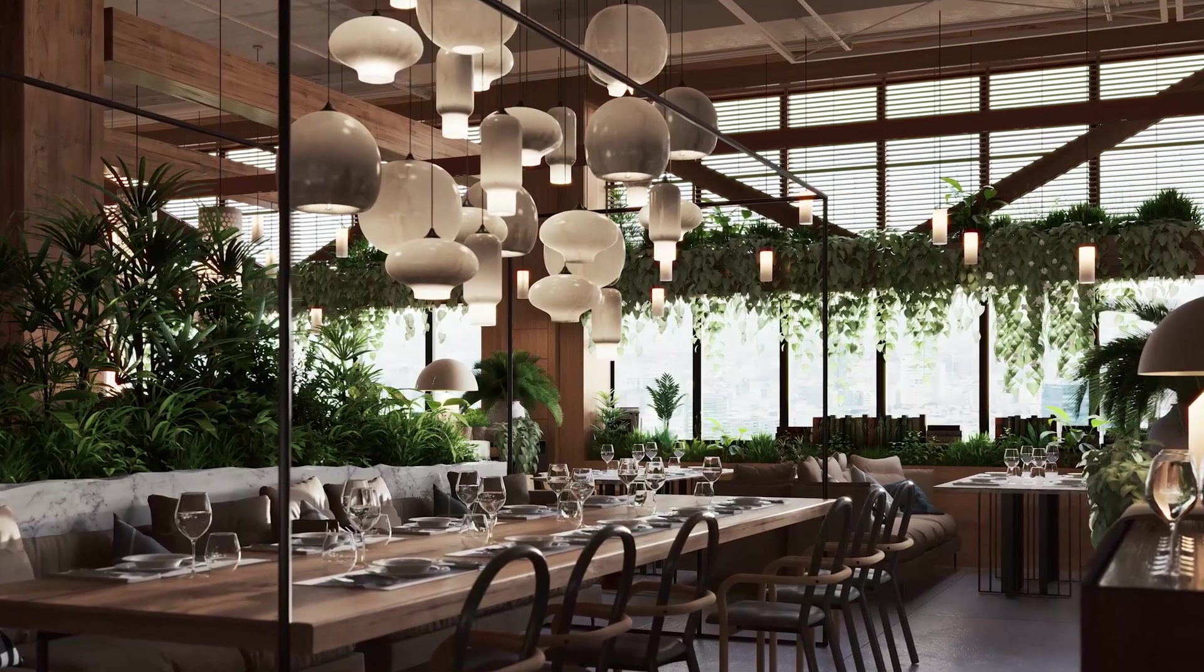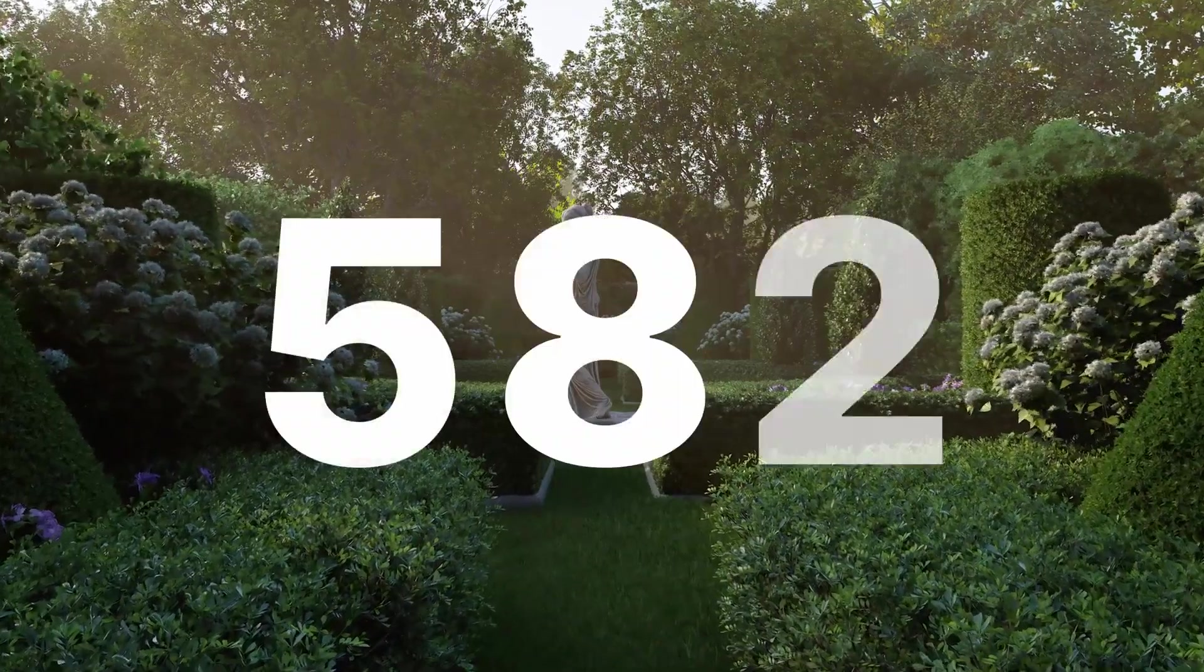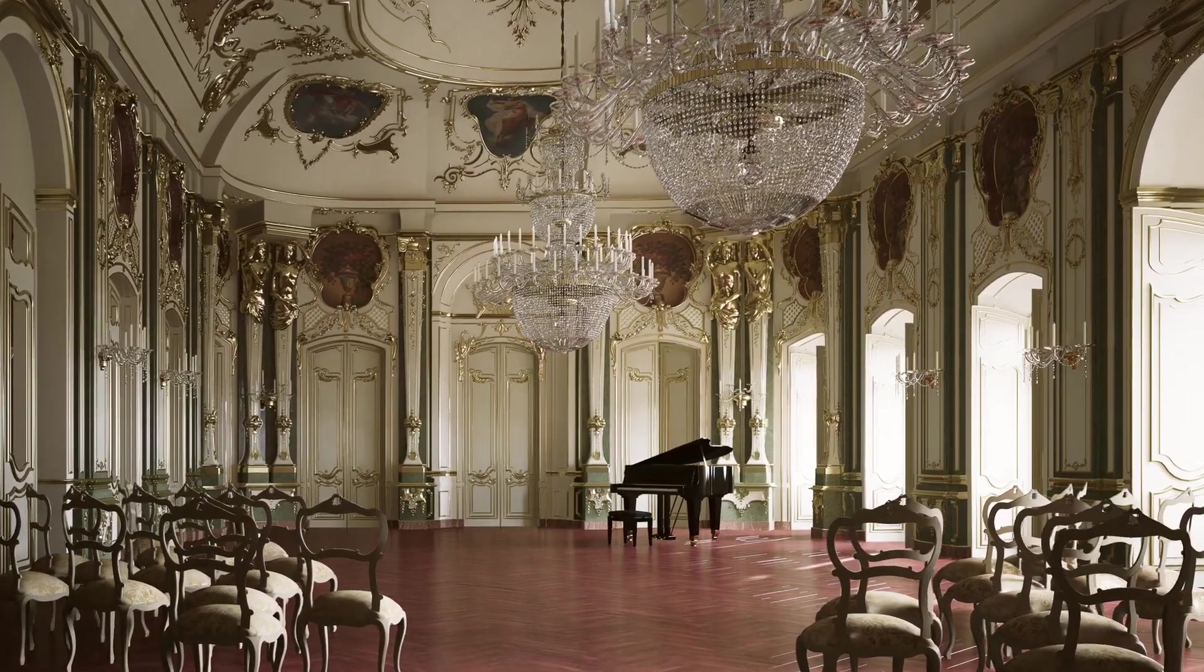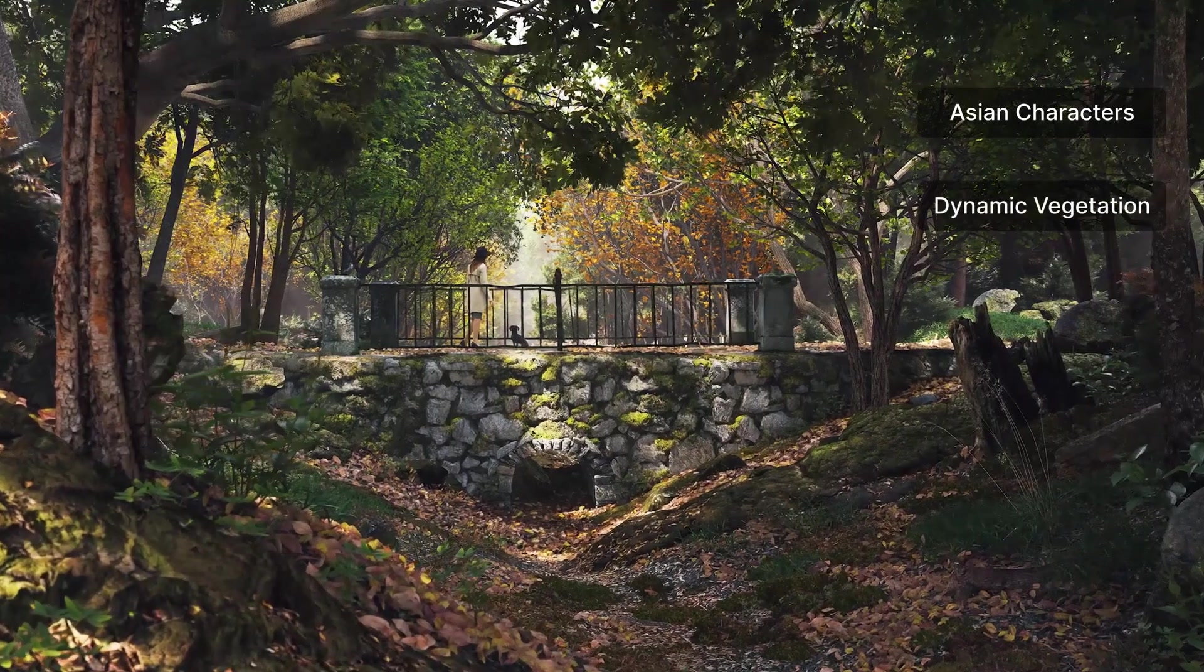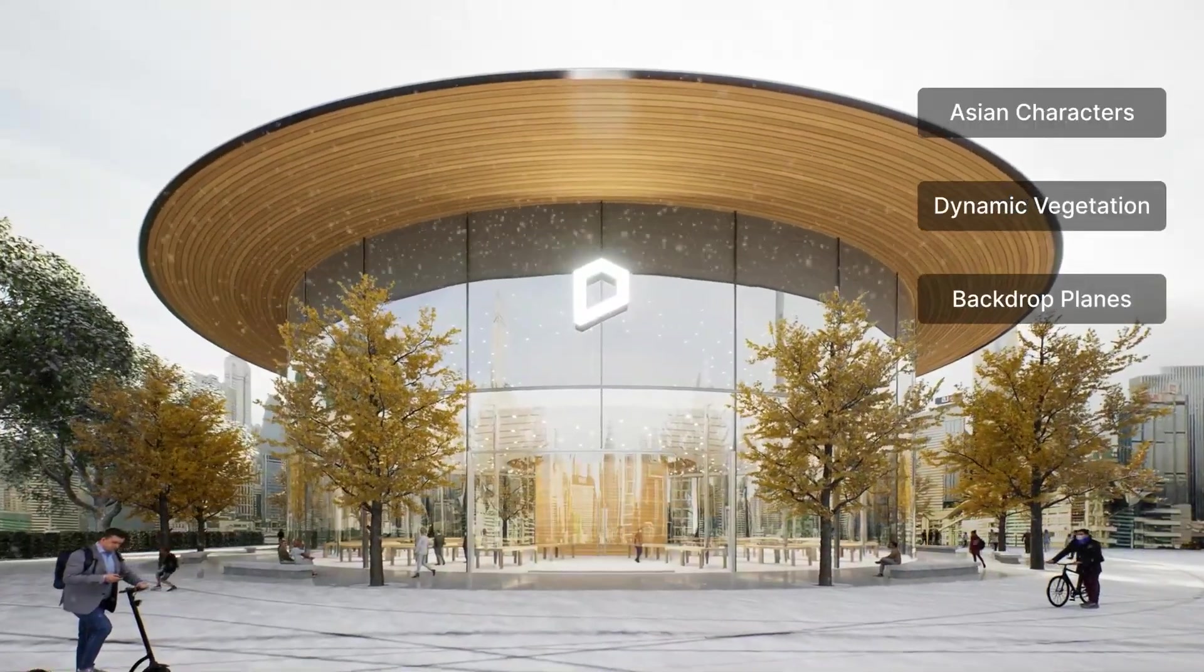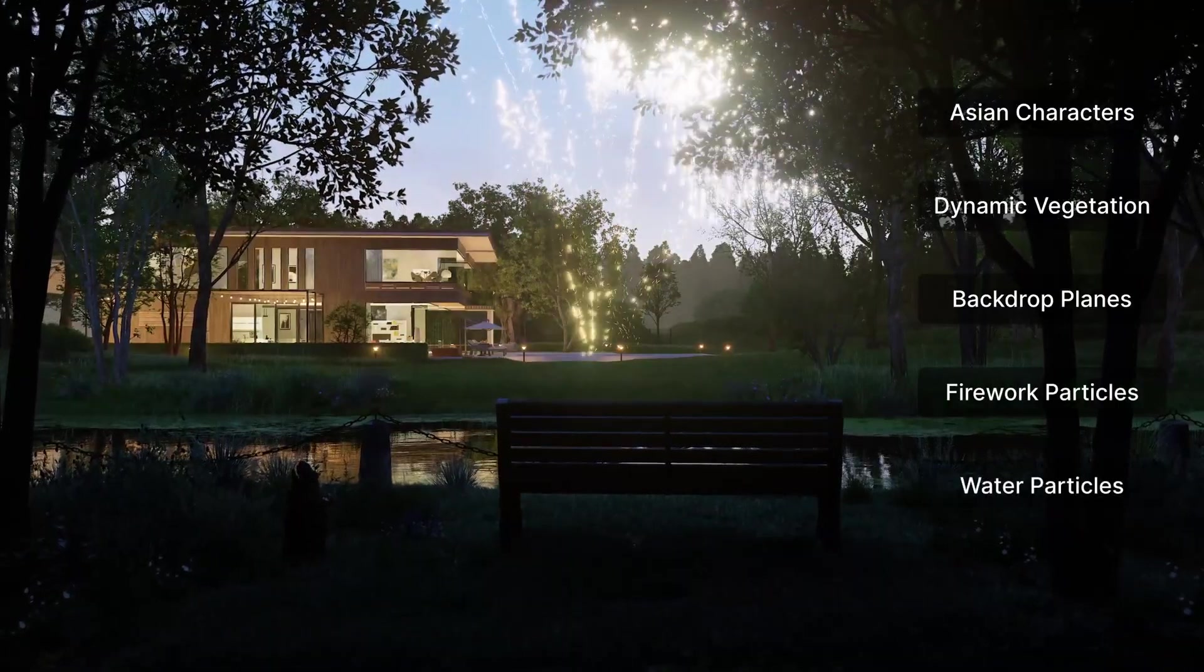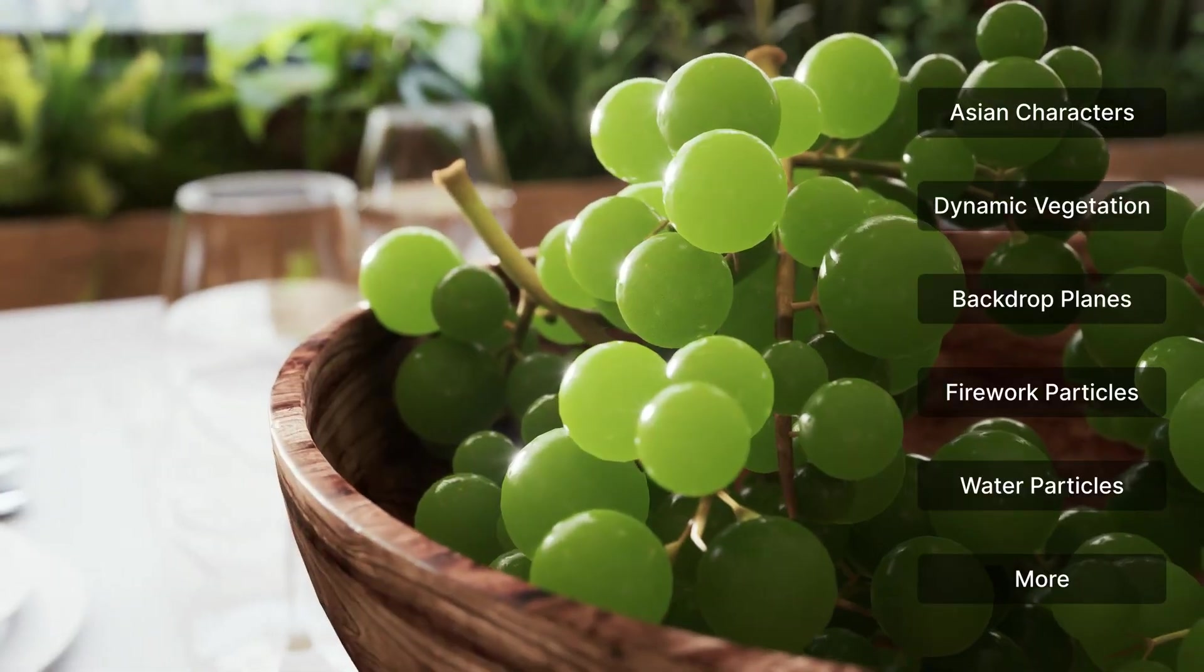D5 Asset Library Update. 582 new assets are released in D5 built-in library, including Asian characters, dynamic vegetation, backdrop planes, holiday assets, water particles, dynamic accessories, trees materials and models, and more.